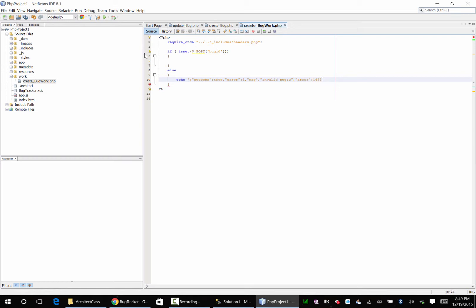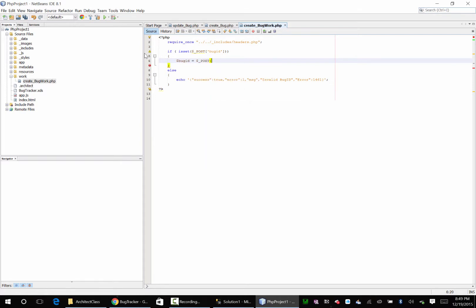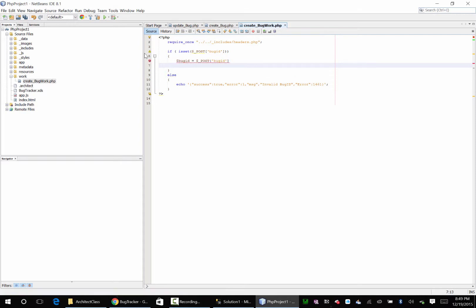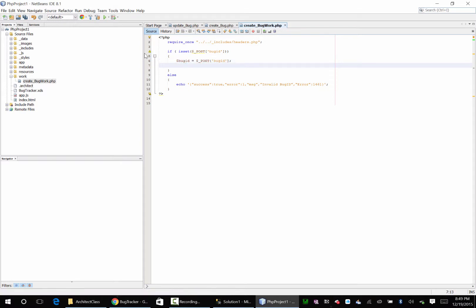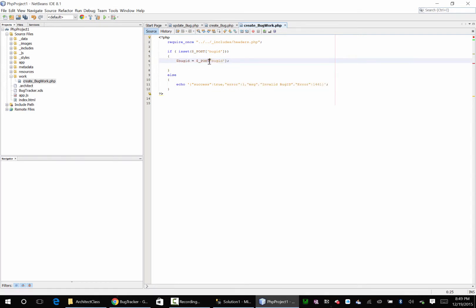1461 okay so if it is I'm going to say bug ID equals post bug ID. Just one bracket thank you.